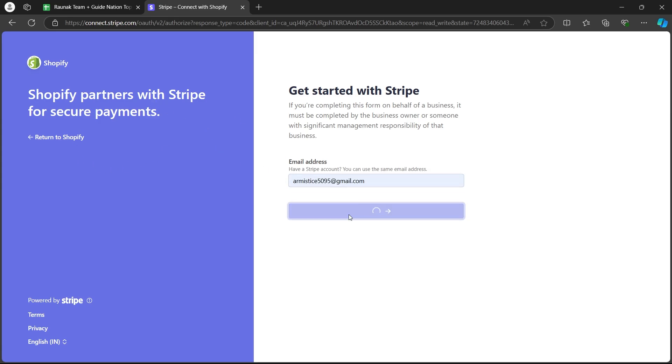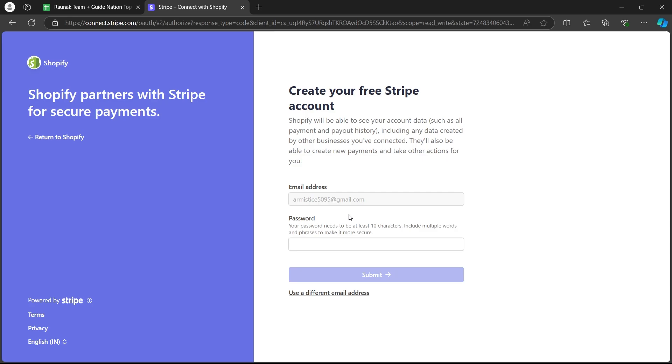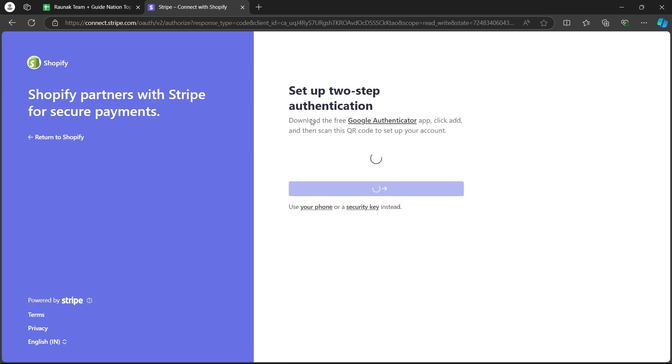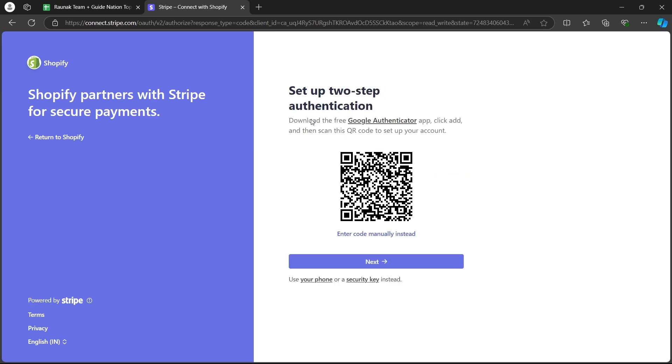Here, you'll have to enter your Stripe's email and password then click on submit.